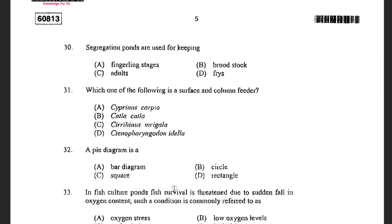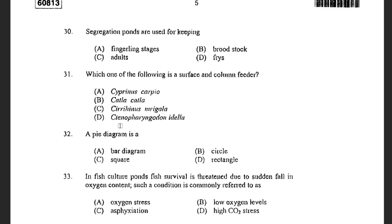Next question: Segregation ponds are used for keeping — options are fingerling stages, broodstocks, adults, and fries. The answer is broodstock.